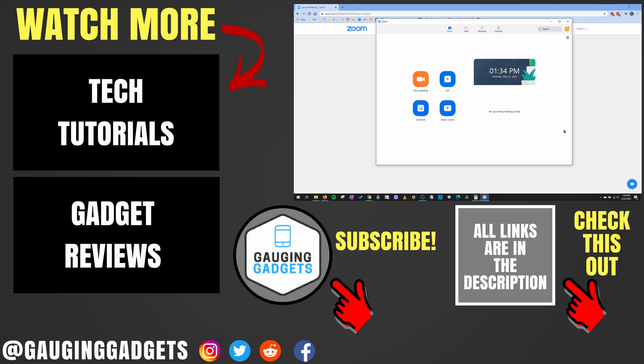All right, so that's how you schedule a Zoom meeting. If you have any questions about this, leave a comment below. I'll get back to you as soon as I can. If you'd like to see more Zoom tutorial videos, check the links in the description. If this video helped you, give it a thumbs up. And please consider subscribing to my channel, Gauging Gadgets, for more gadget reviews and tech tutorials. Thank you so much for watching.